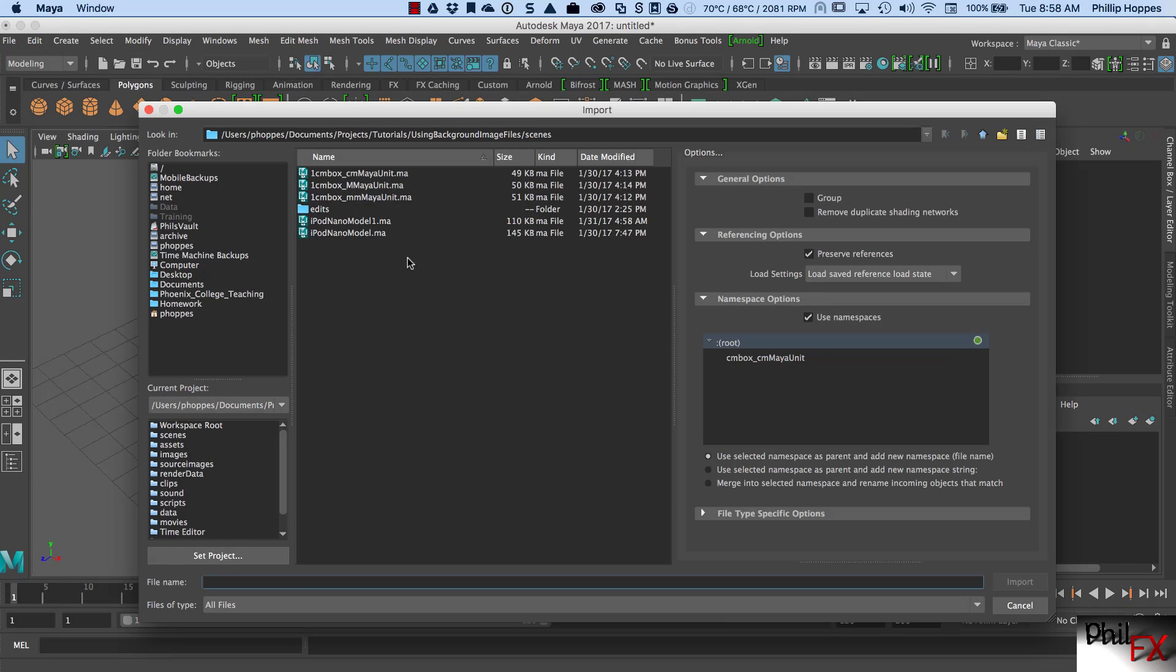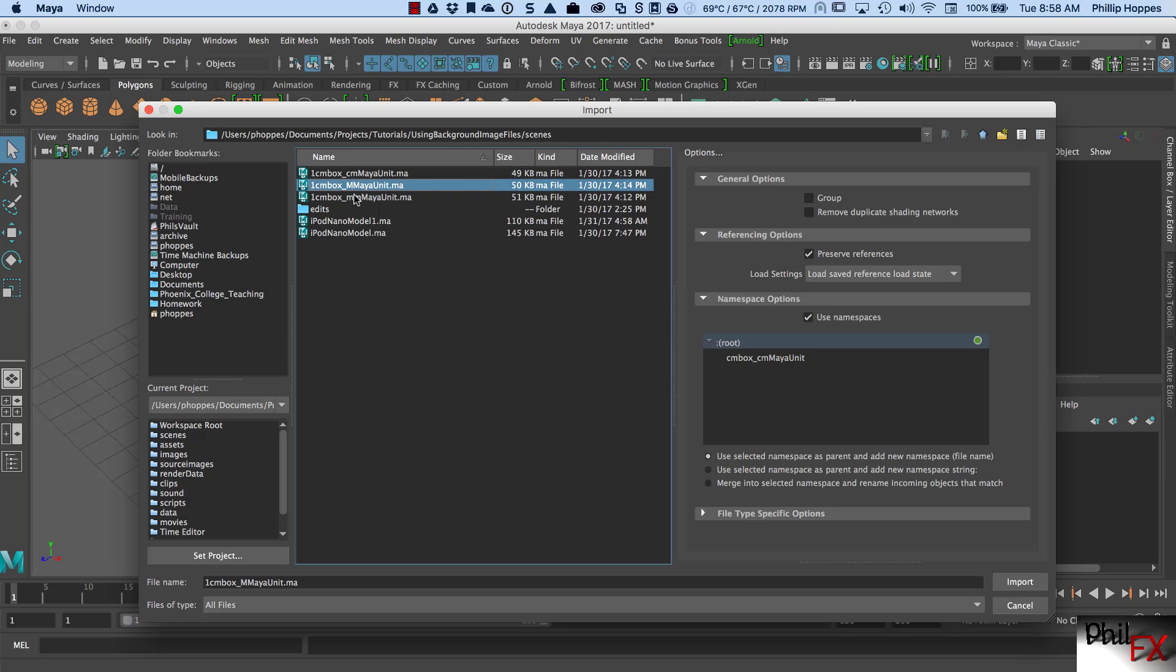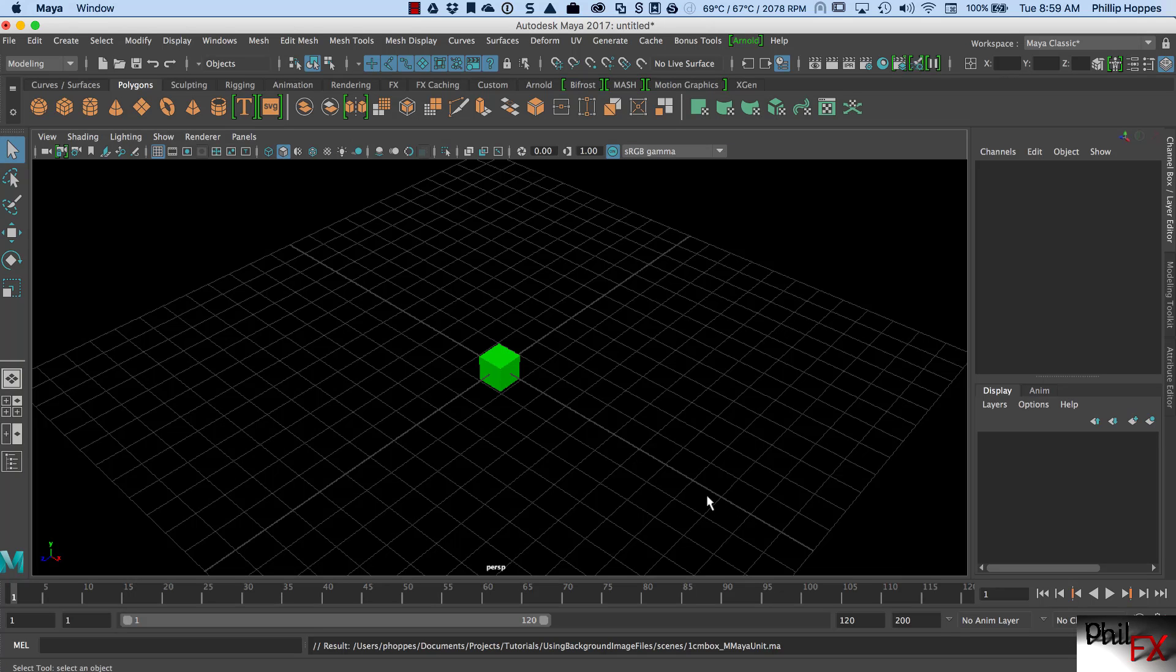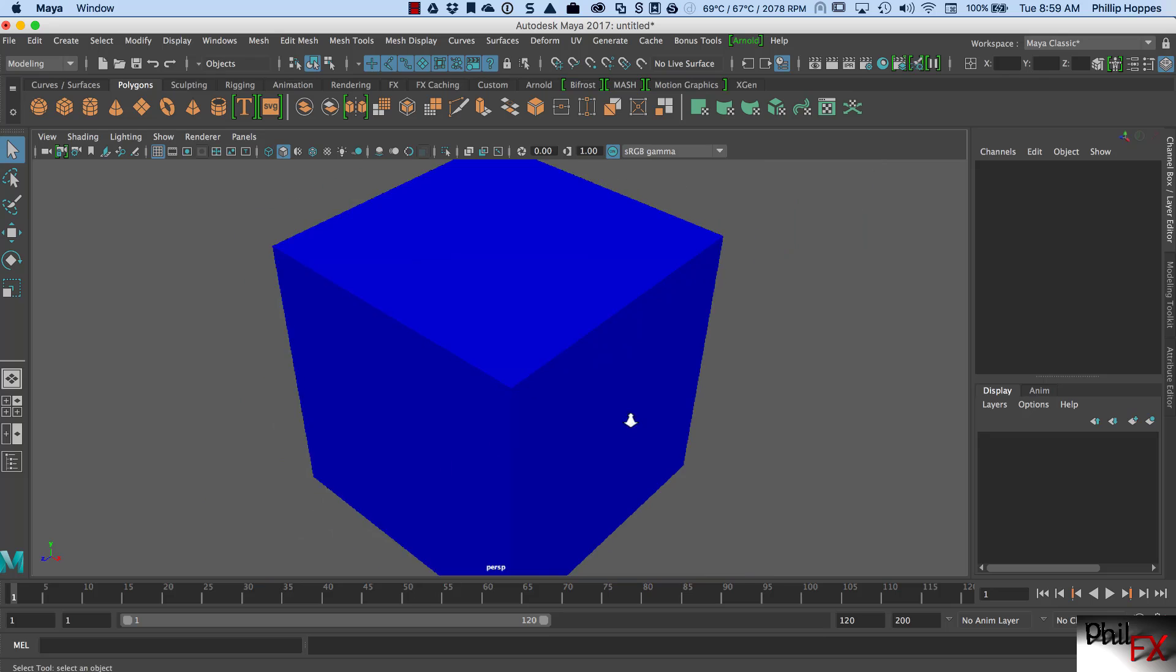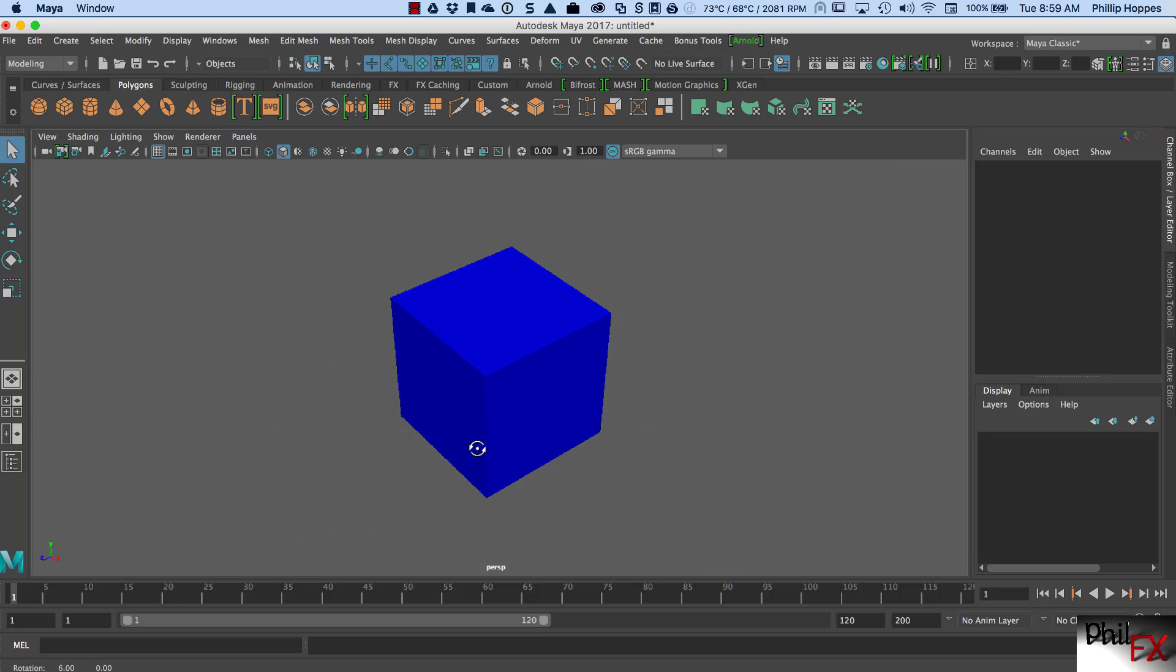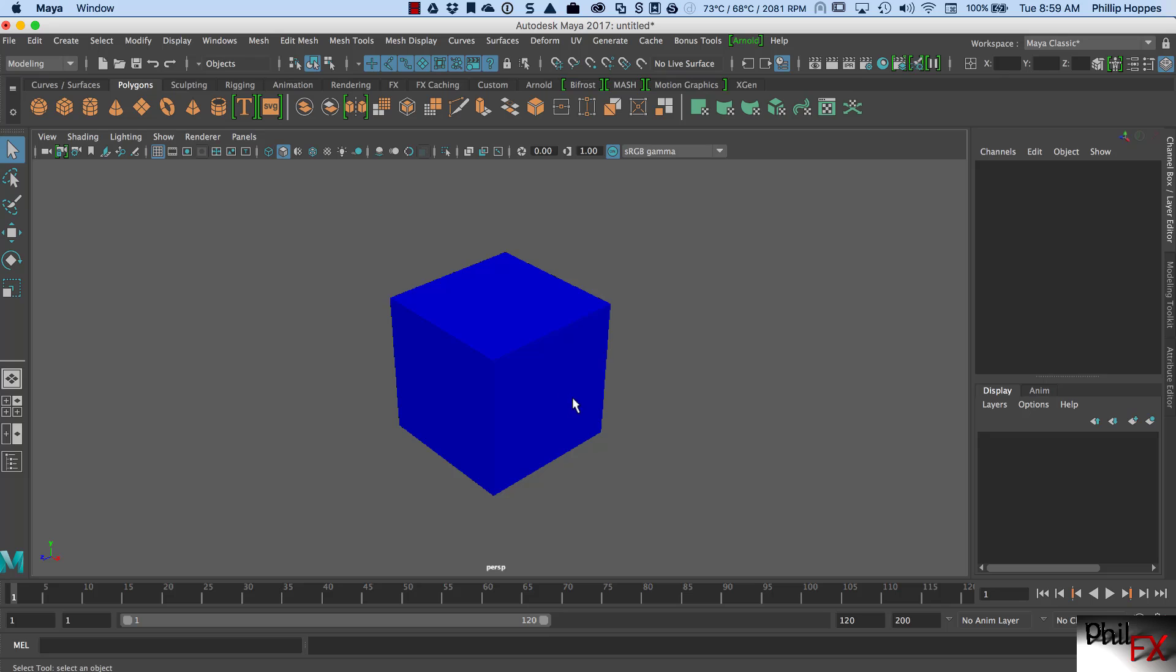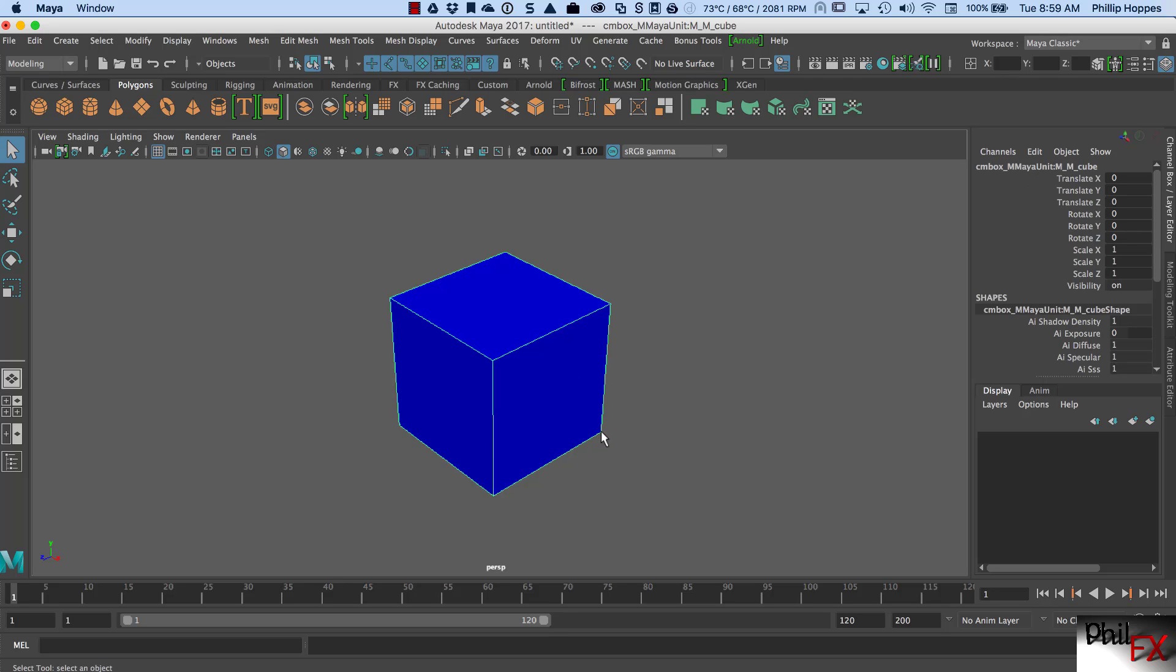Now let's import another one of my files. And you have to use import, not open. So I import a one centimeter box with meter Maya units. And I import that, and everything goes dark. What's happened? Well, if you haven't guessed, we're inside the one meter box. So there's my one meter box.